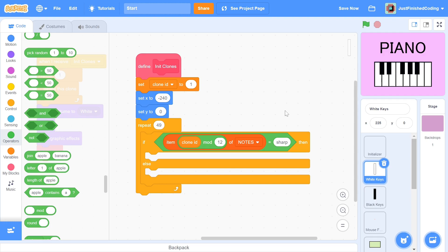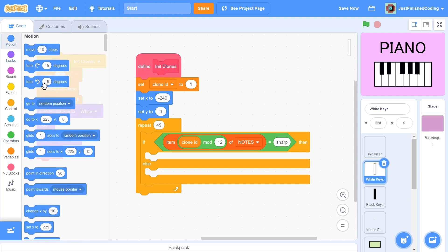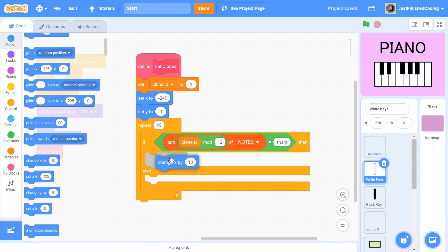The mod operator just gives us a remainder to work with. 13 mod 12 gives a result of 1, which is the node that the 13th key should be. Again, number 13 was used just as an example and we will go through every number from 1 to 49. If the condition evaluates to true, then it means that we are dealing with a black key. Since this is the white key sprite, we won't generate any black key clones here. We will ignore this condition by changing x by 0.